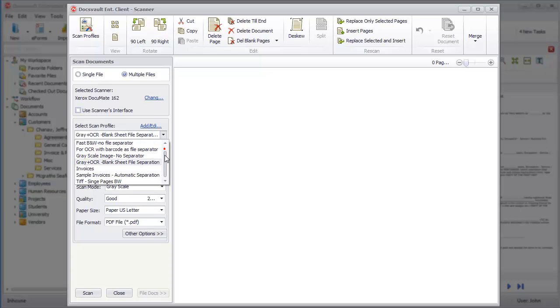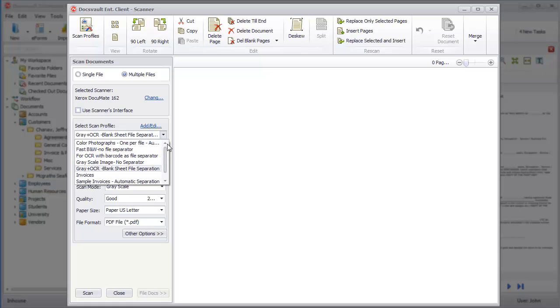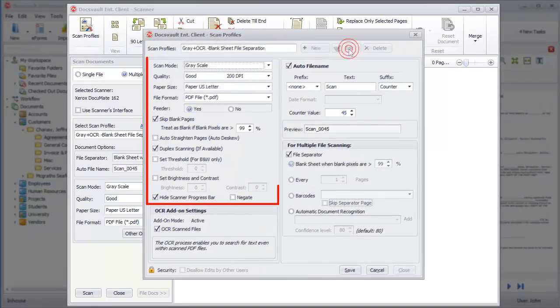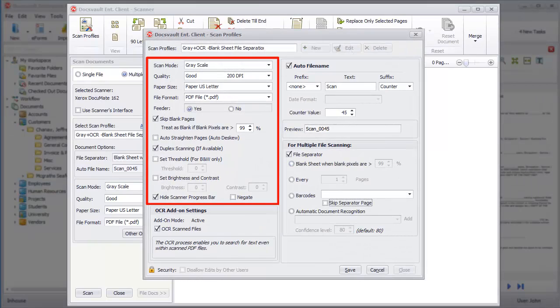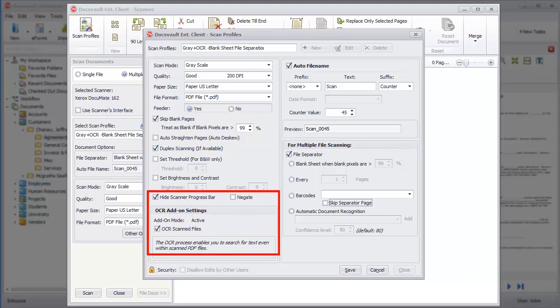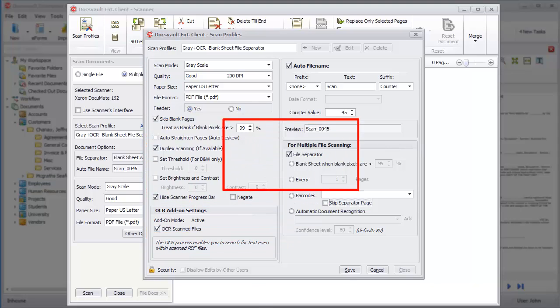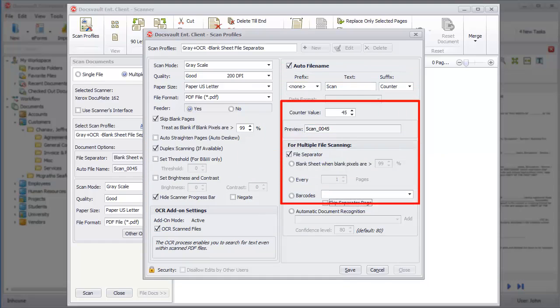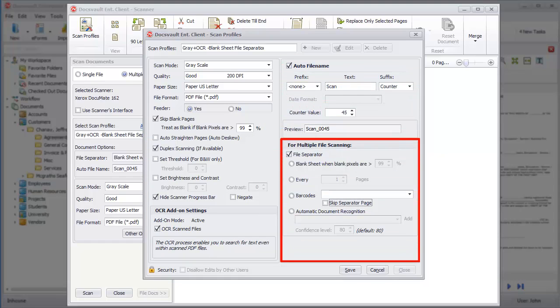There are some predefined scan profiles to choose from. You can add or edit the scan profiles to suit your preferences for page size, resolution, blank page deletion, duplex scanning, OCR preference, etc. Here, you can also set auto-naming and document separation preferences. DocsVault will remember these settings, so you won't have to set these options every time you scan.